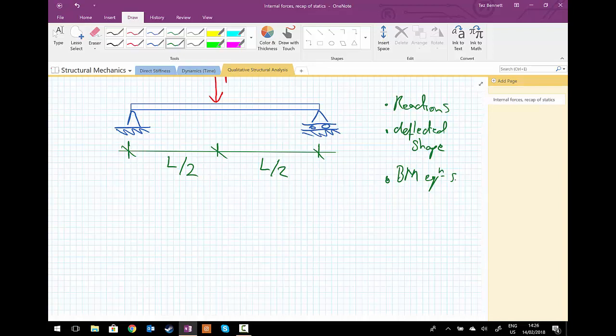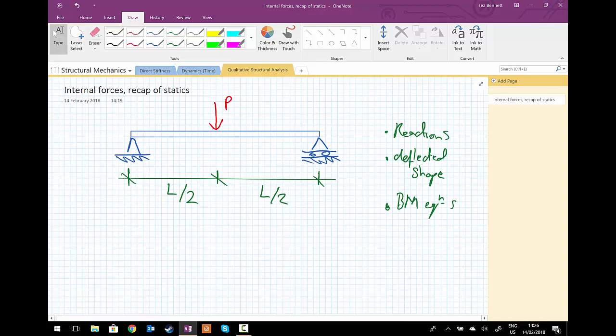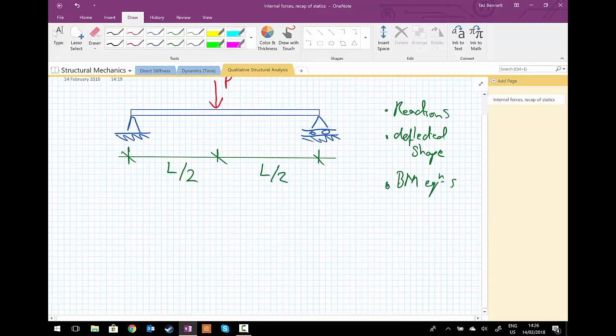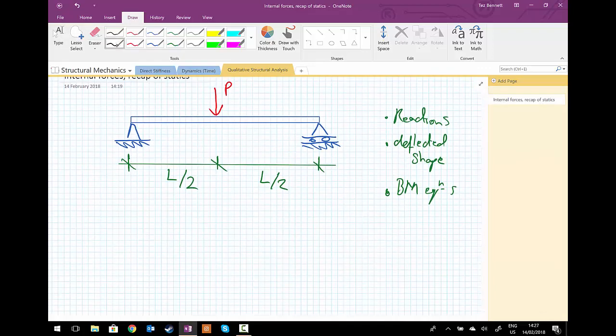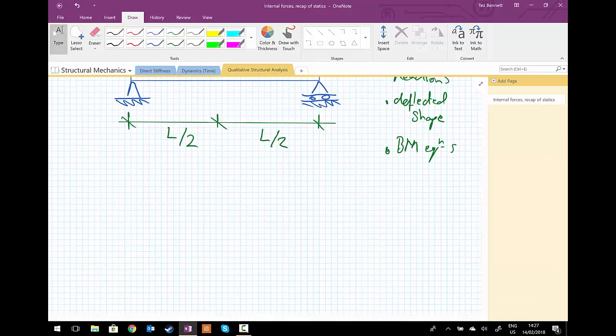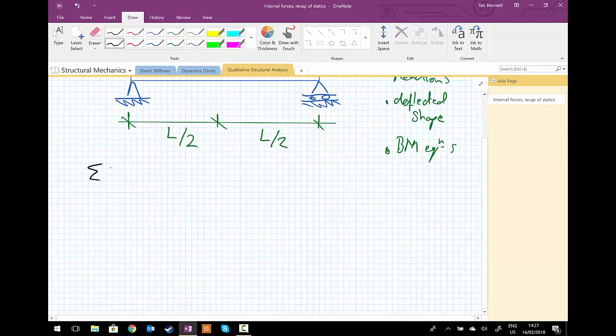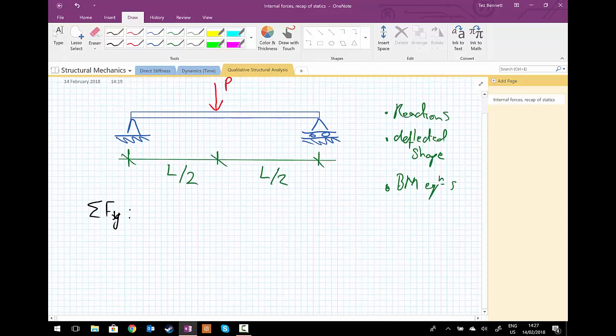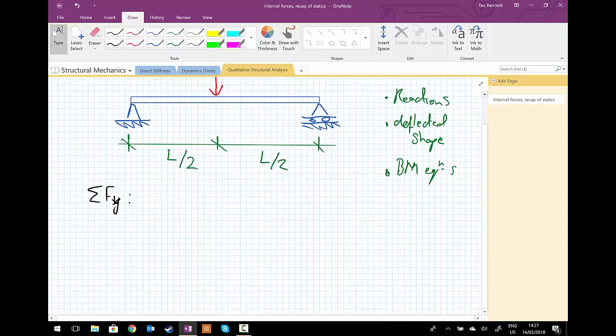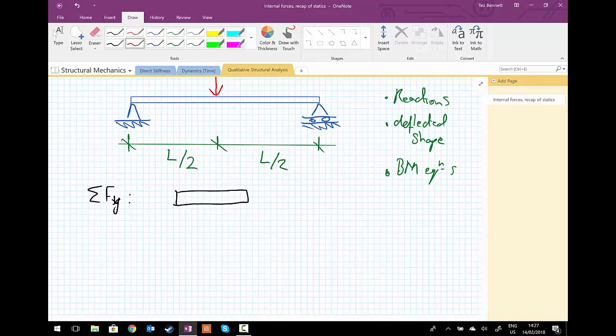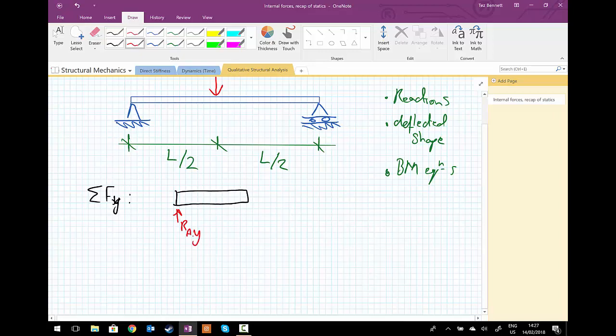First of all we want to get the reactions. We're not concerned with the x direction, we're really just worried about the y direction in this case. So, recalling statics, we're going to take sum of the forces in the y direction. We draw quickly our free body diagram for the entire beam. We have R-A-Y, if we call that A, and the other end B. R-A-Y plus R-B-Y.